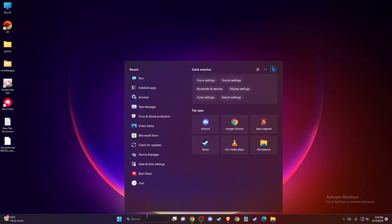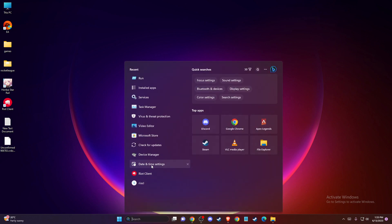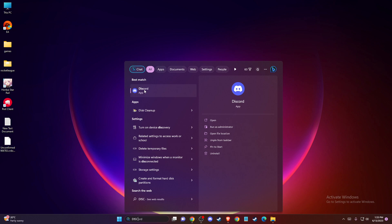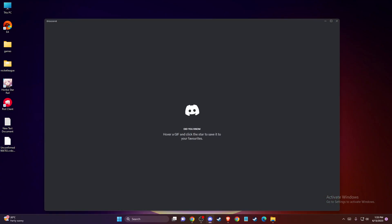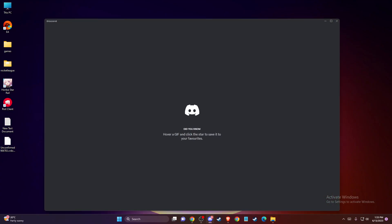Once you do that, search for the Discord app and run it as administrator. Then check if the problem persists.